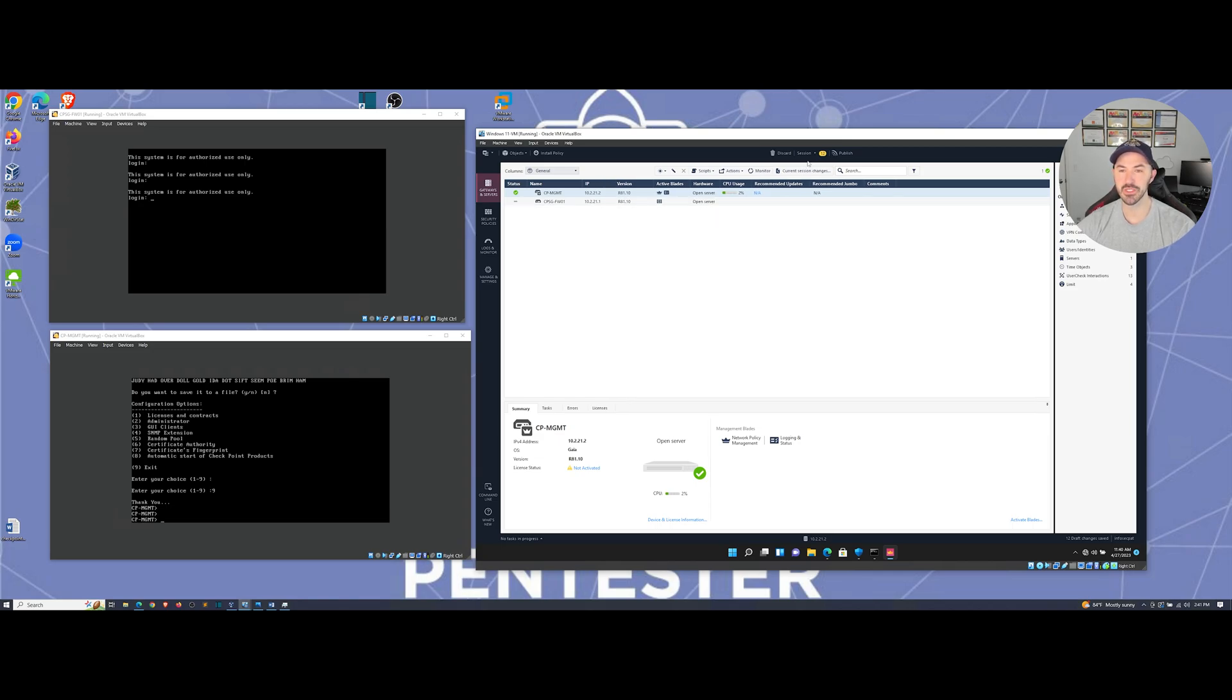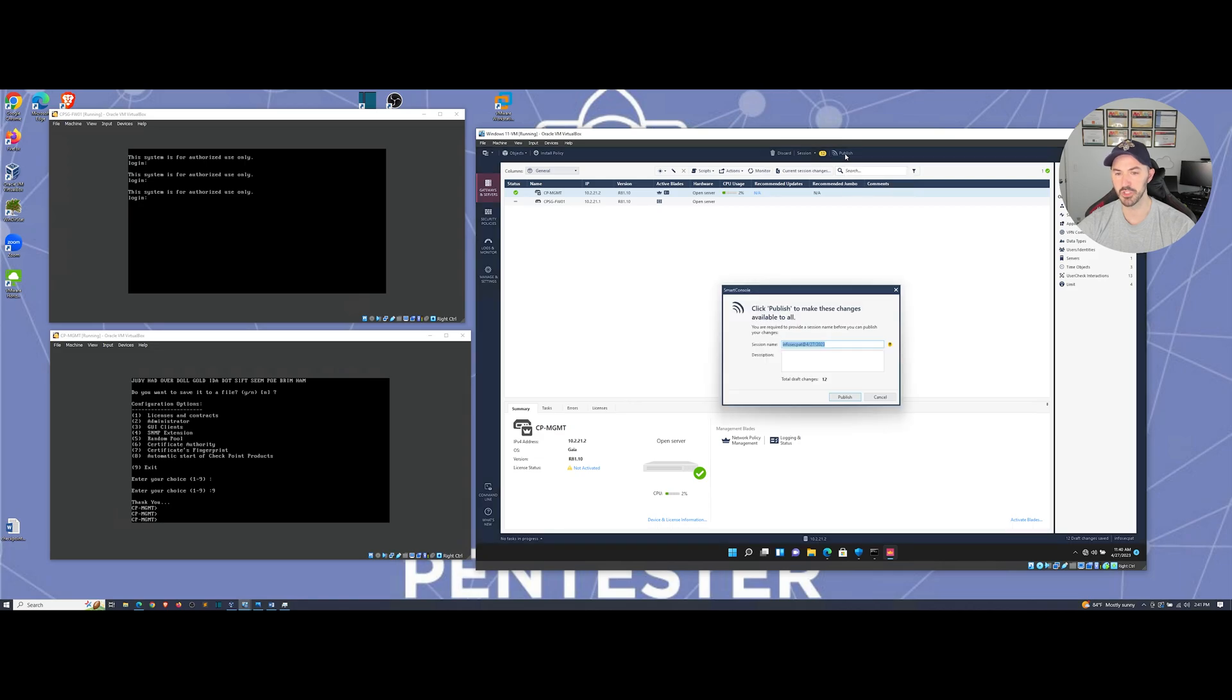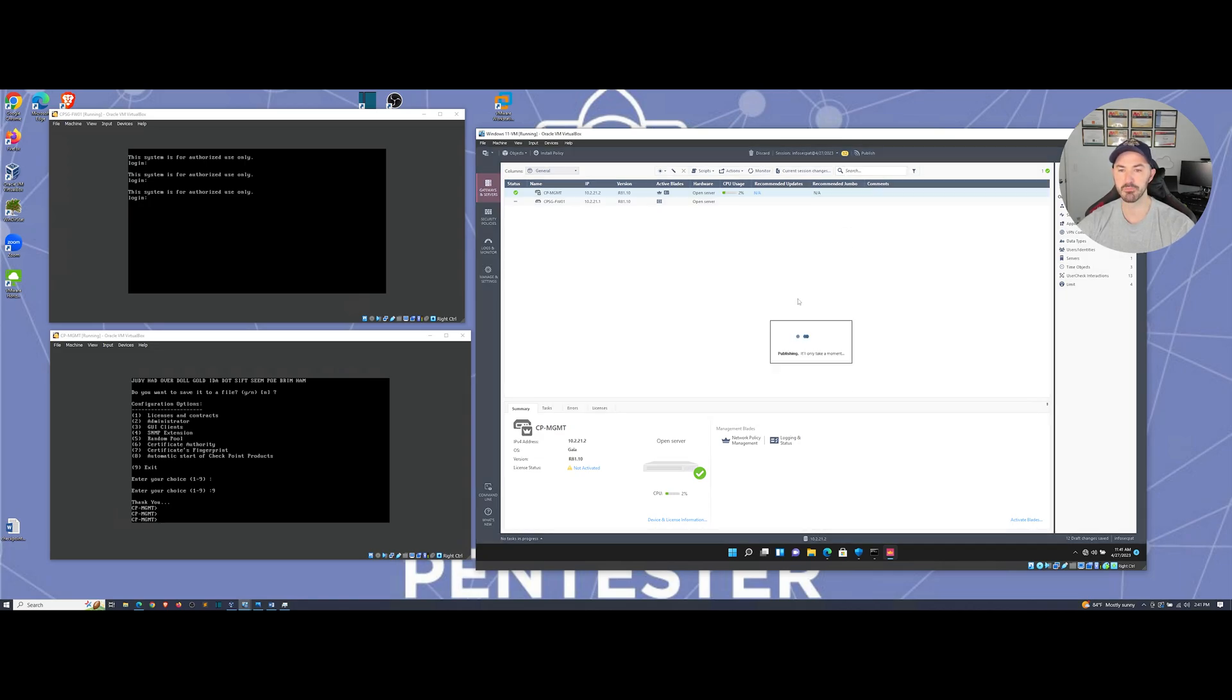So we'll give this a few moments to establish full connection. So the next thing we can see the session right up here. We have 12 things that we have to publish. So let's go ahead and publish these 12 changes and publish that.